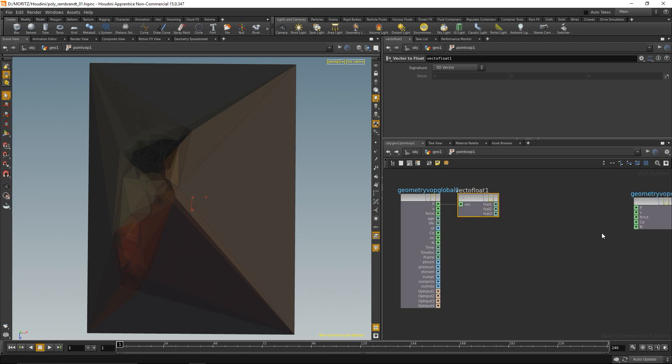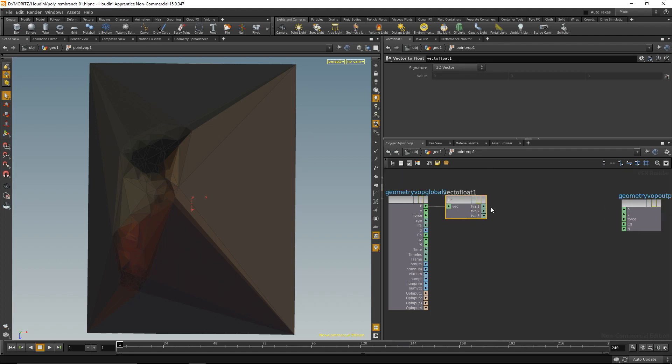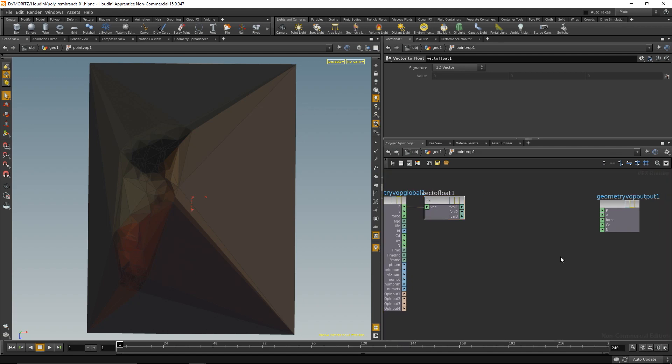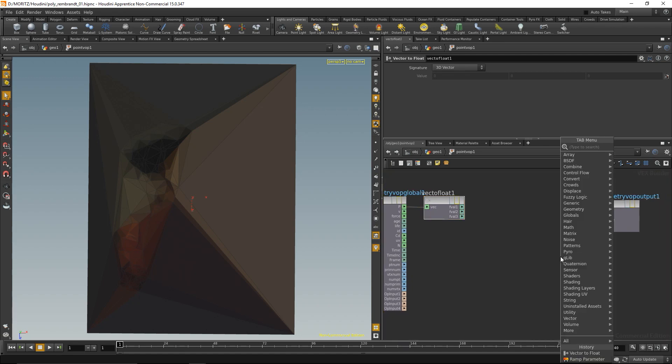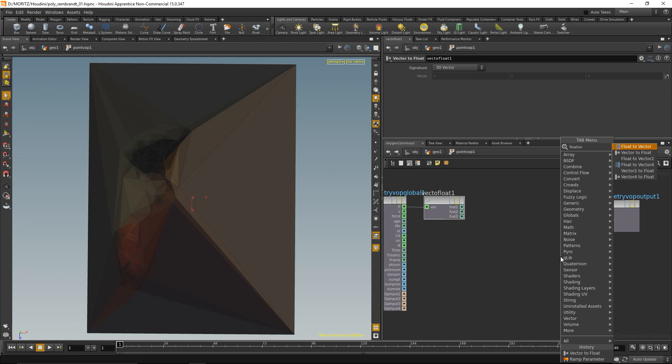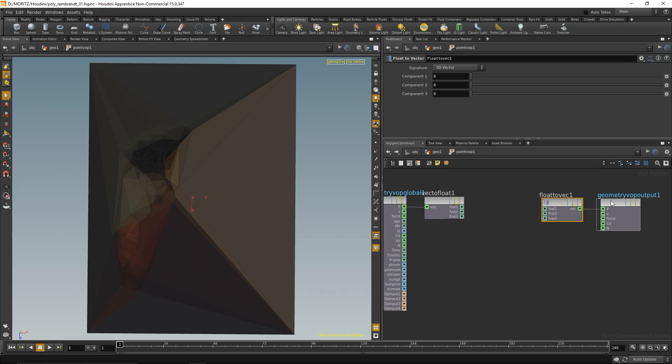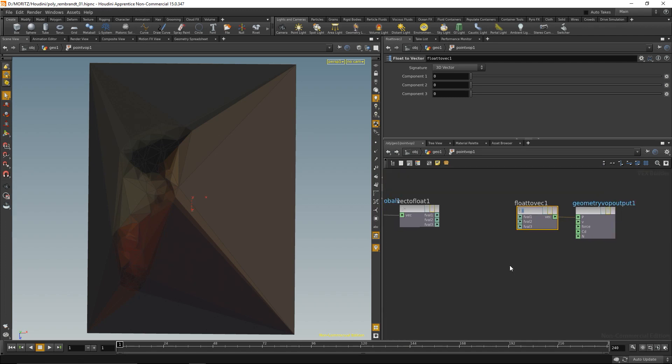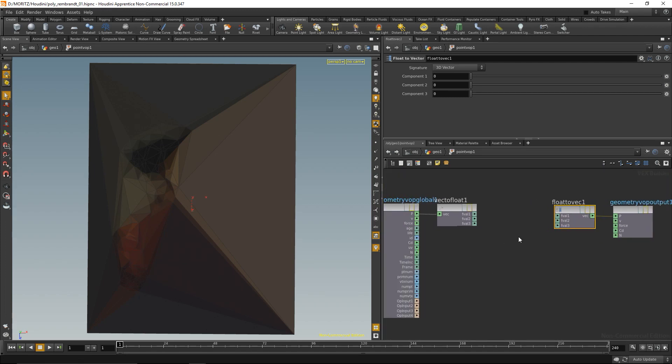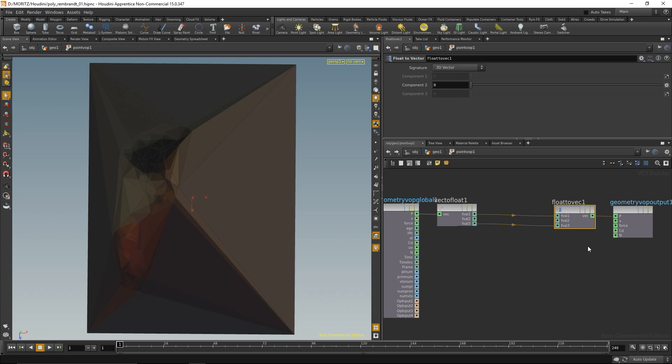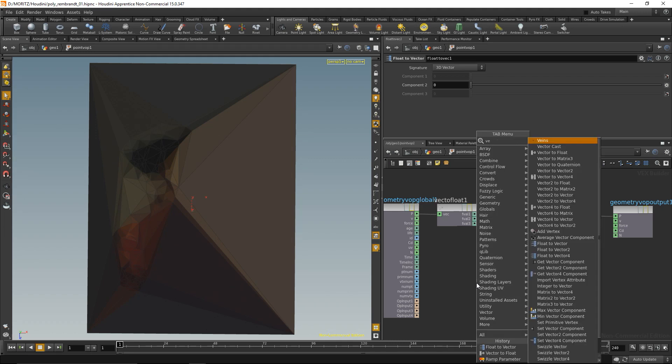To output it later, I need to convert those three values back into a vector, so let's already do that: float to vector. That's going to be output as a new point position. What I want to do in here is I only want to adjust the y value, so I can pipe the x and the z value directly into that output node.